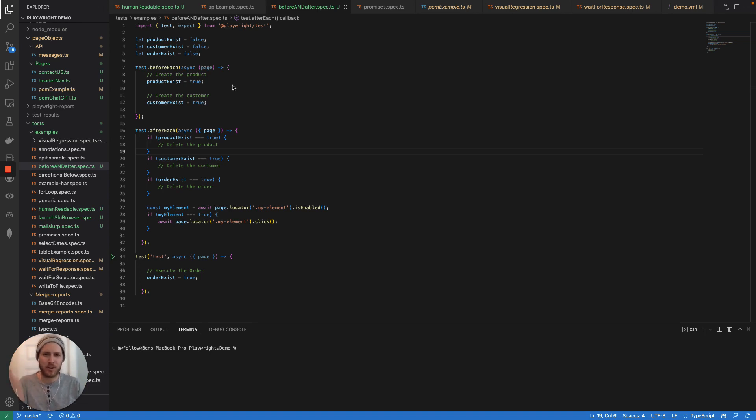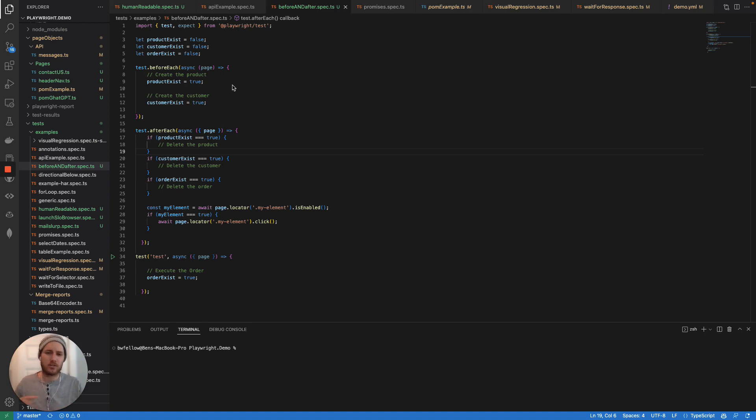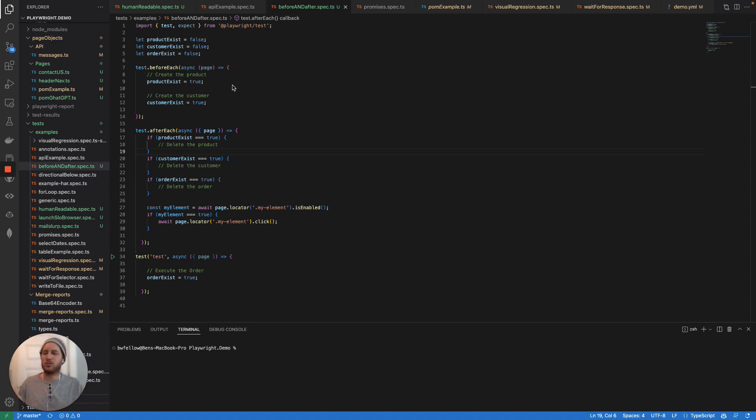We do a lot of work with Playwright Automation. We do a lot of manual testing for clients. We work with enterprise startups, kind of anybody and everybody who needs help with test automation and manual testing.